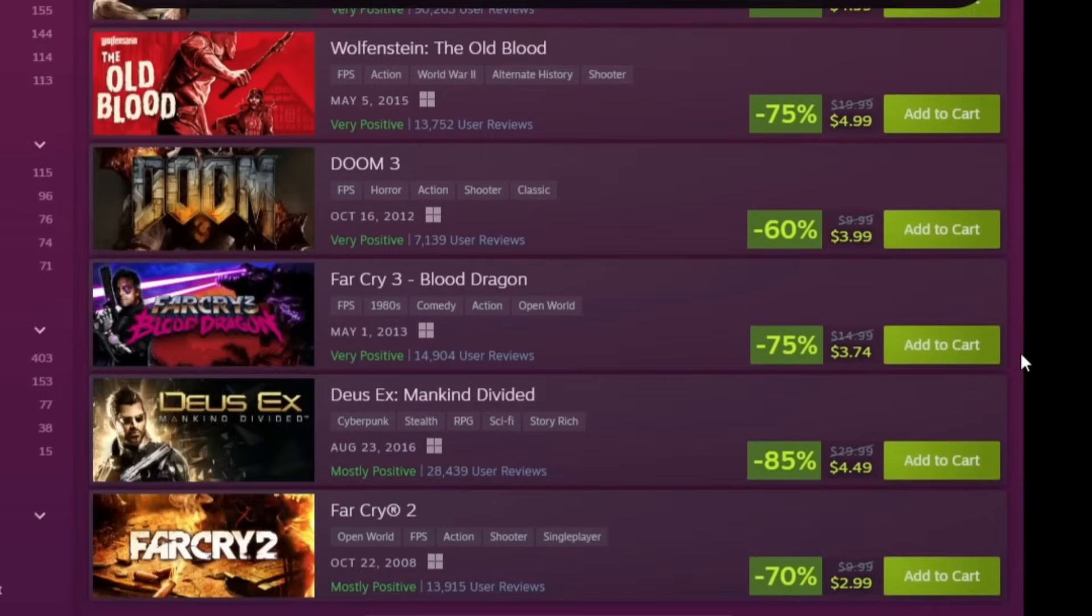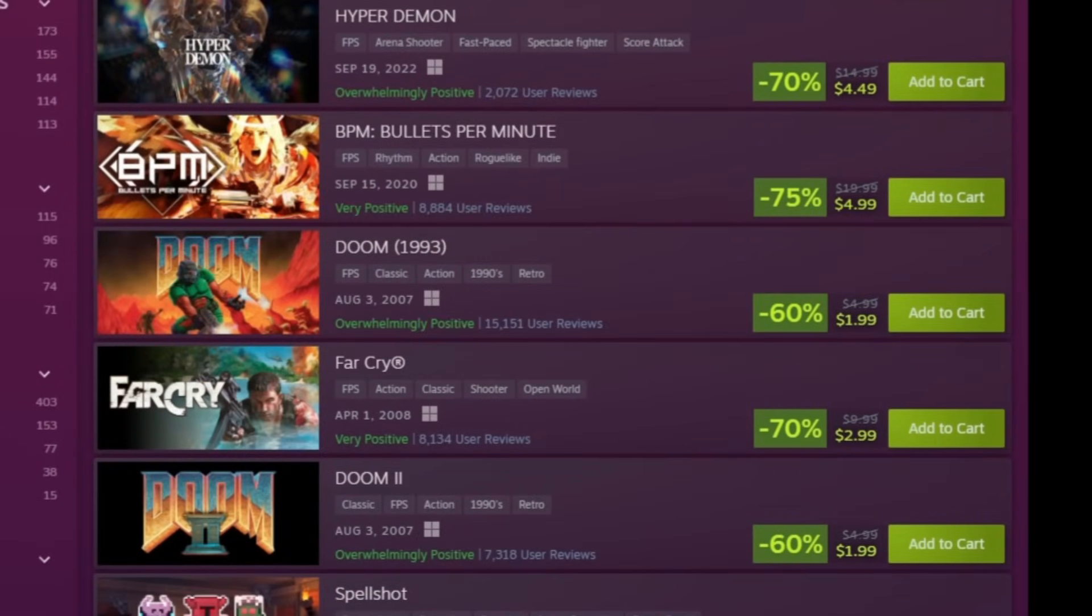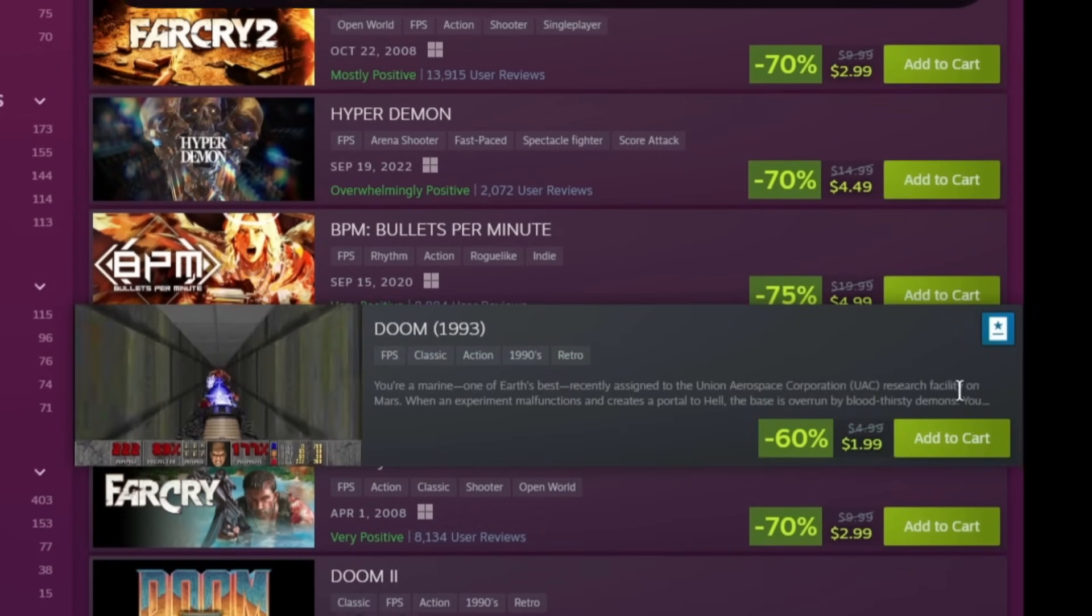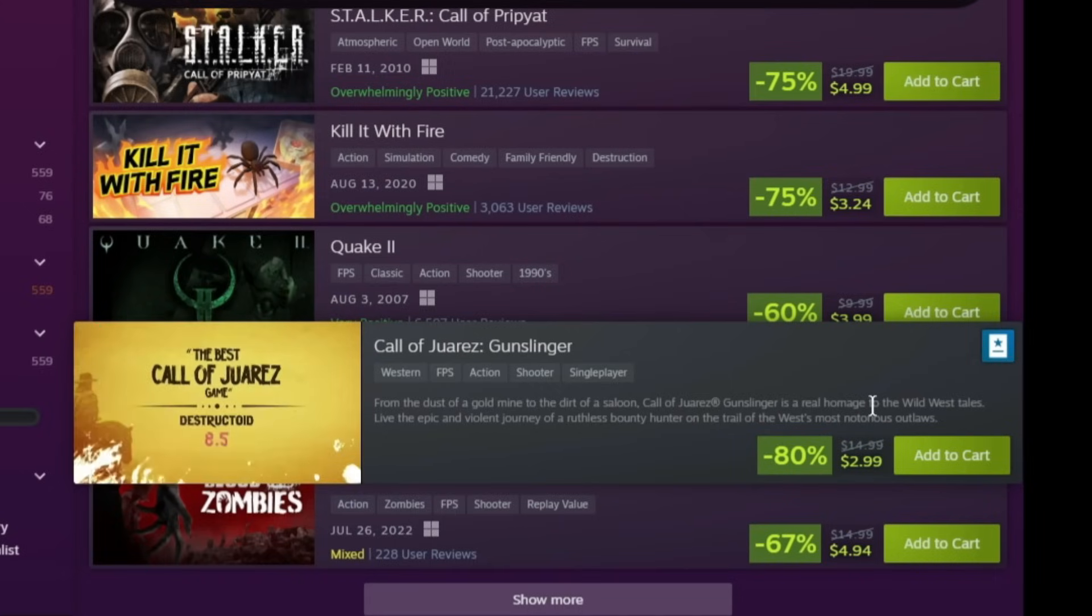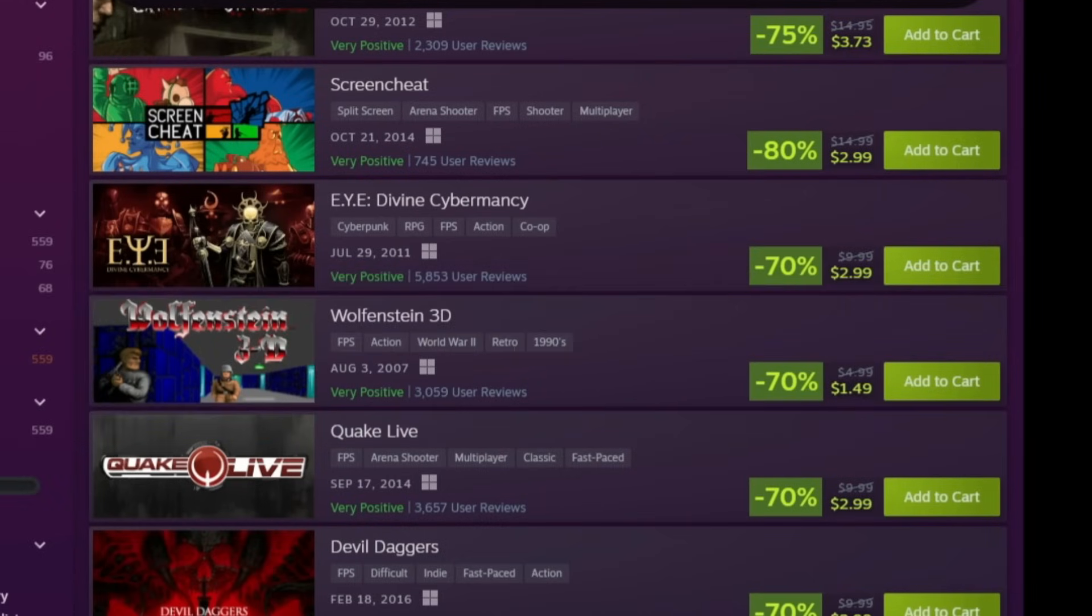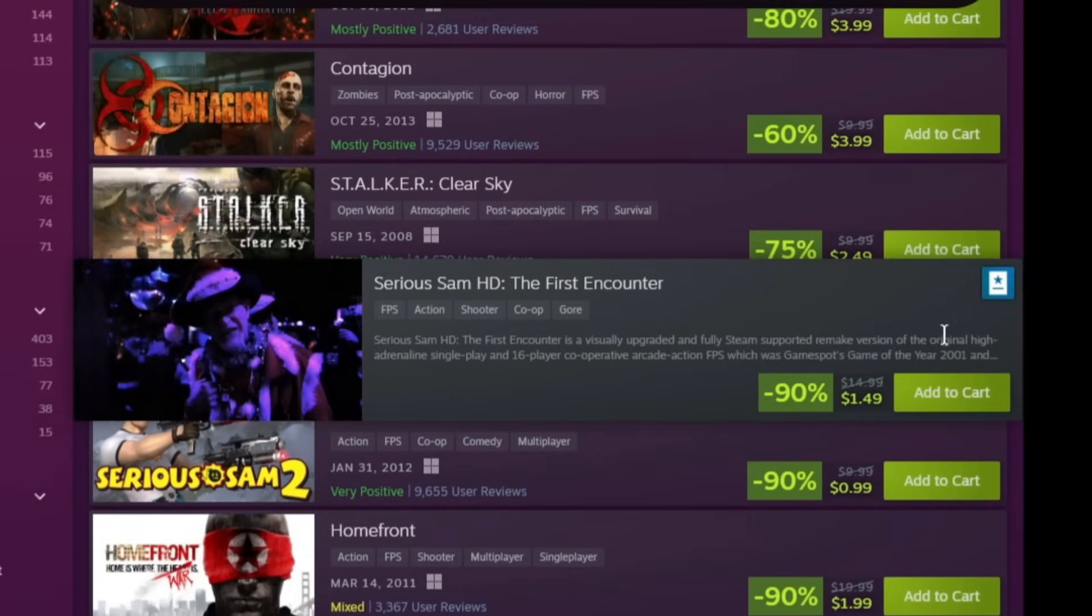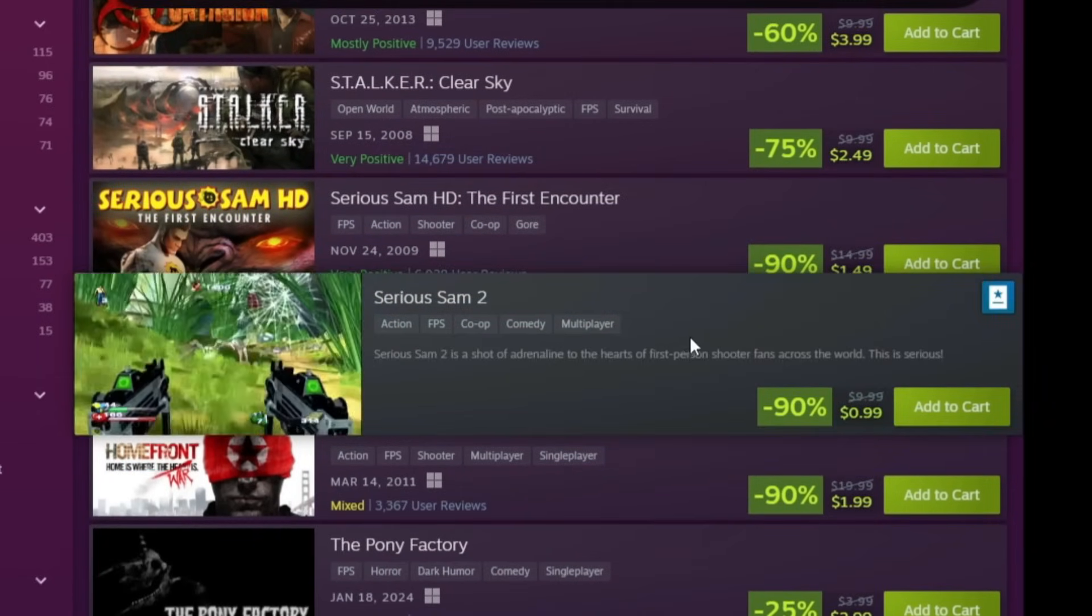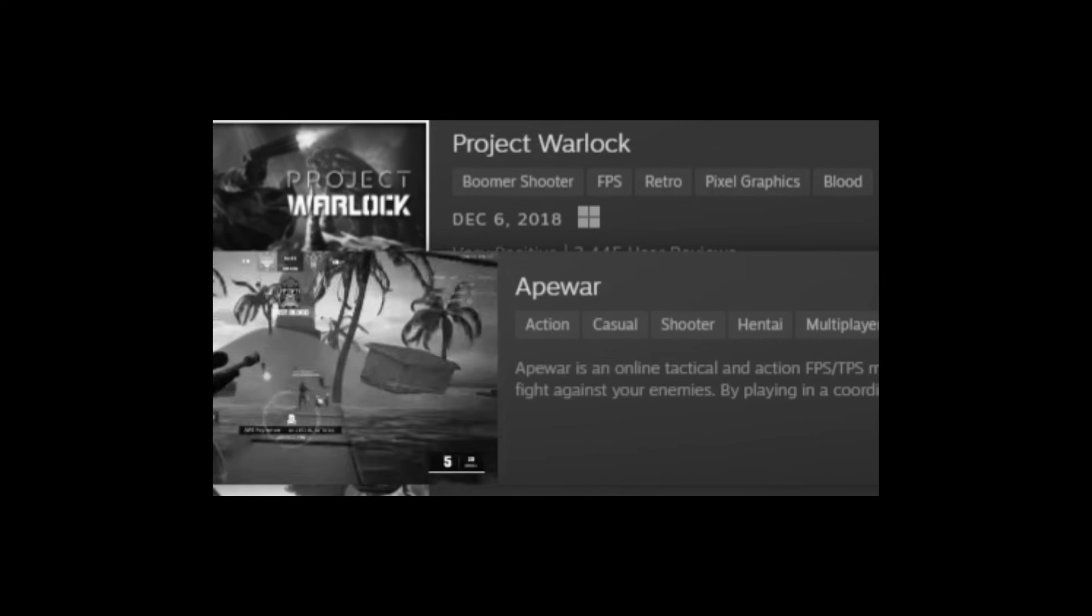Whoa, two bucks! OG Doom for two bucks. Is that OG, was it 93? The OG one, or was it 89? Wow, two bucks, that's pretty good. Three bucks for Call of Juarez Gunslinger. Wolfenstein. The oldest of the oldest games are the cheapest. Serious Sam, the First Encounter. Oh, a dollar! Serious Sam 2, cheapest one.